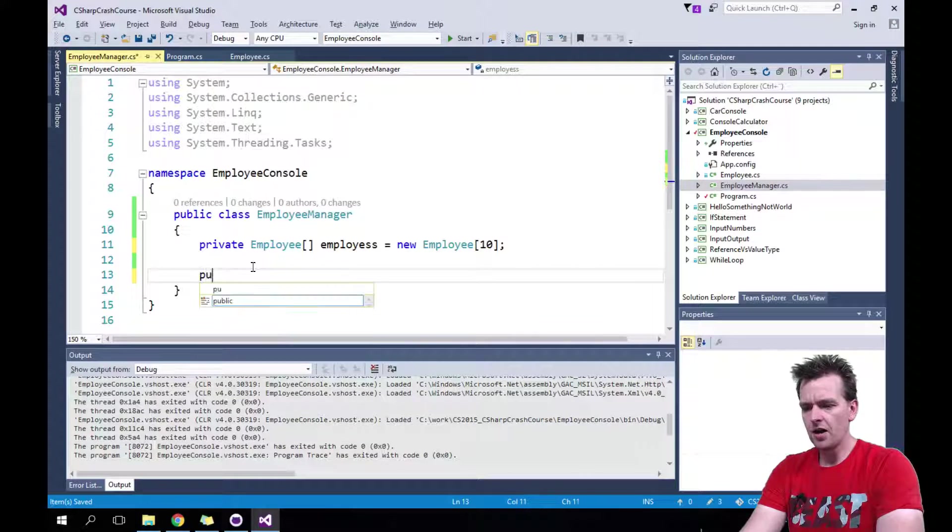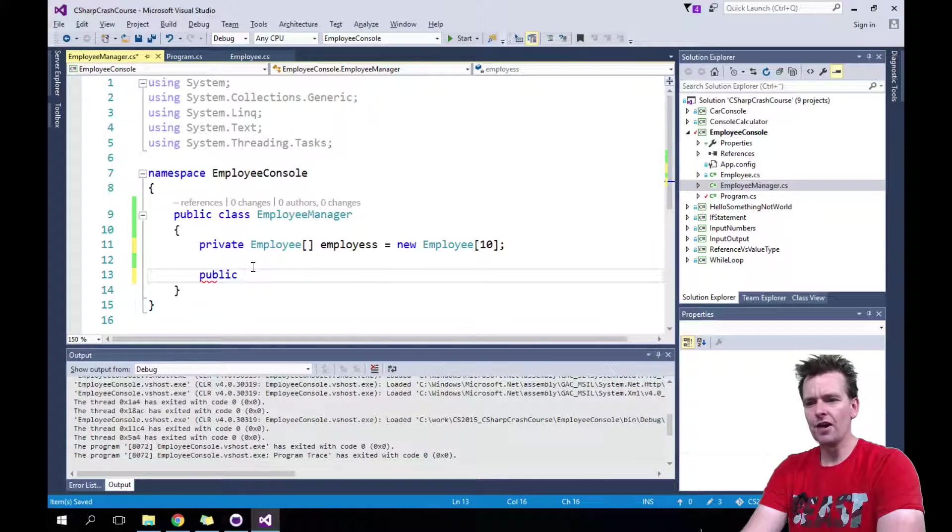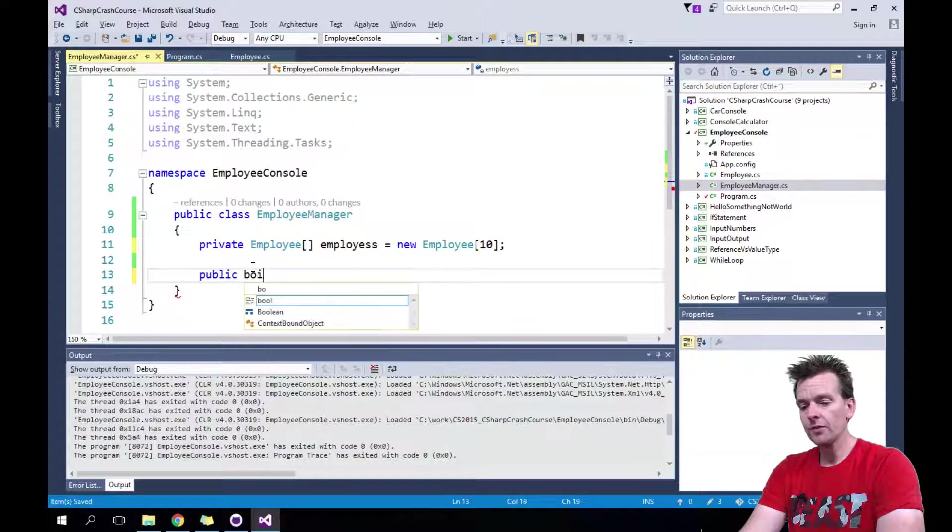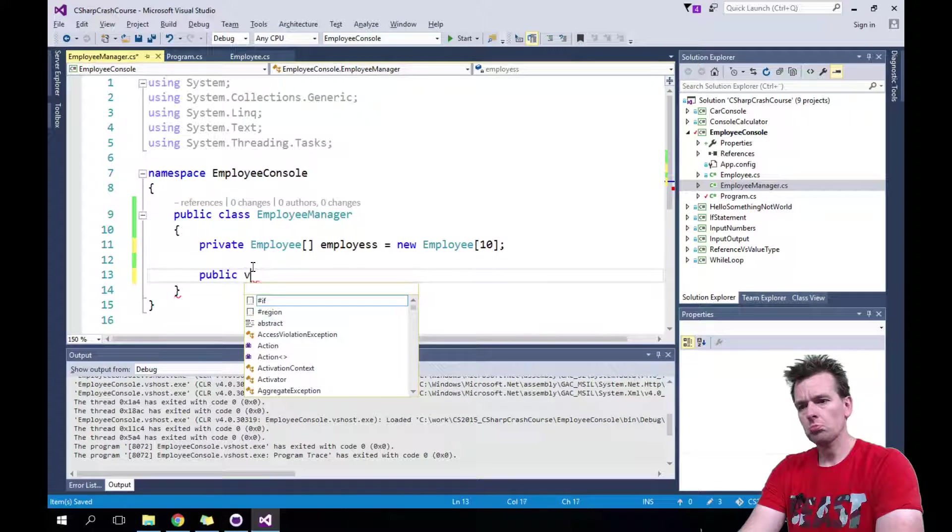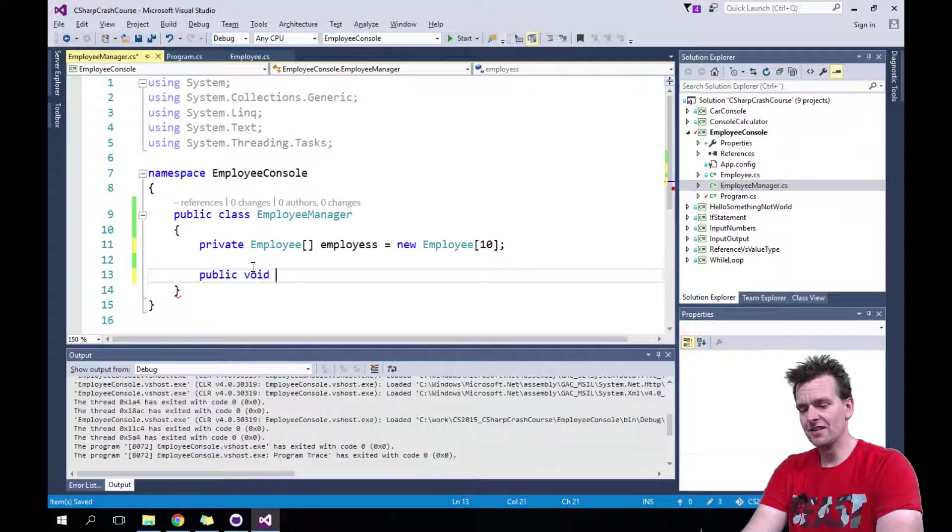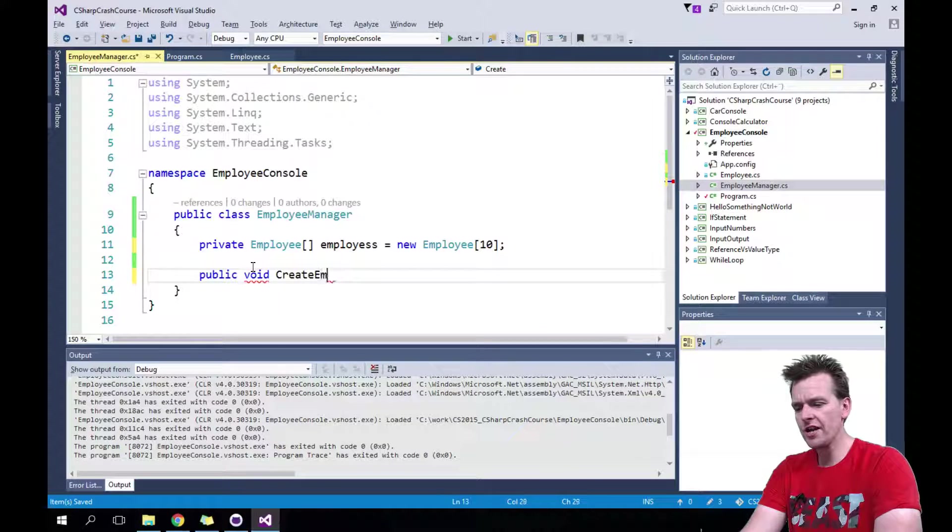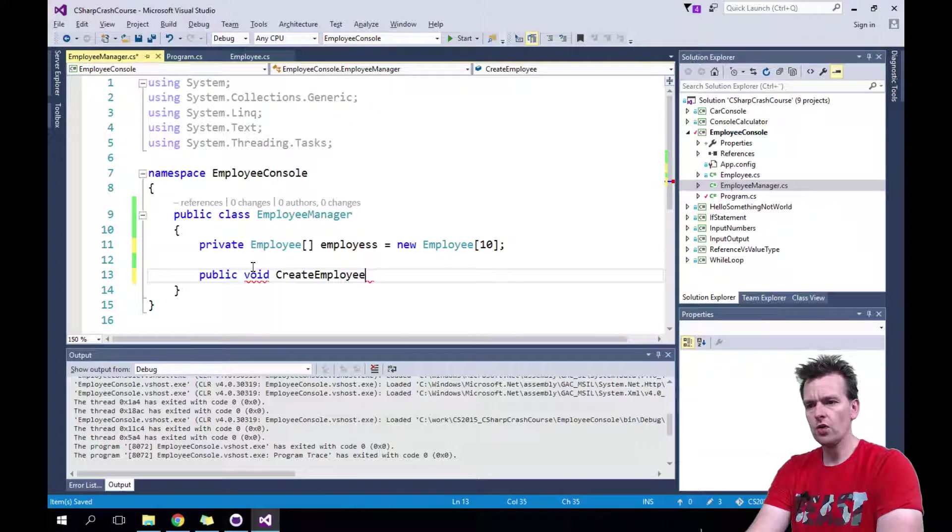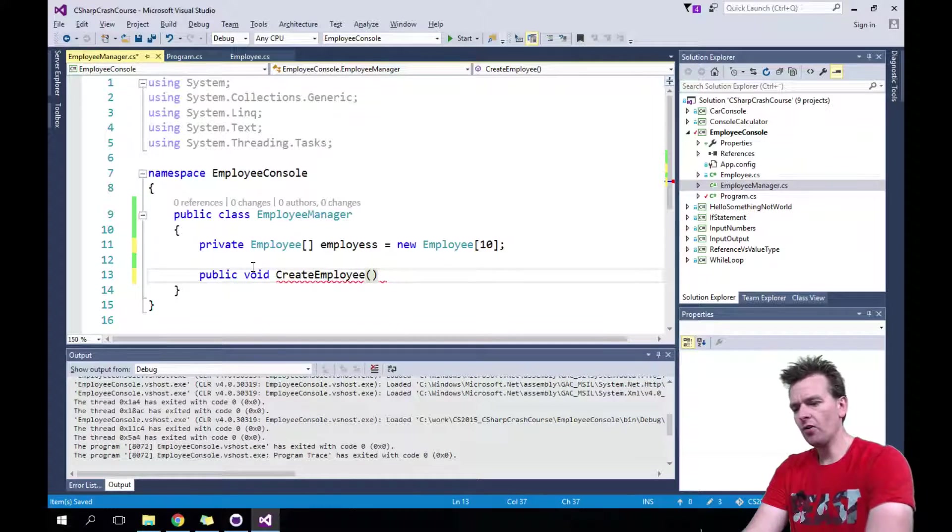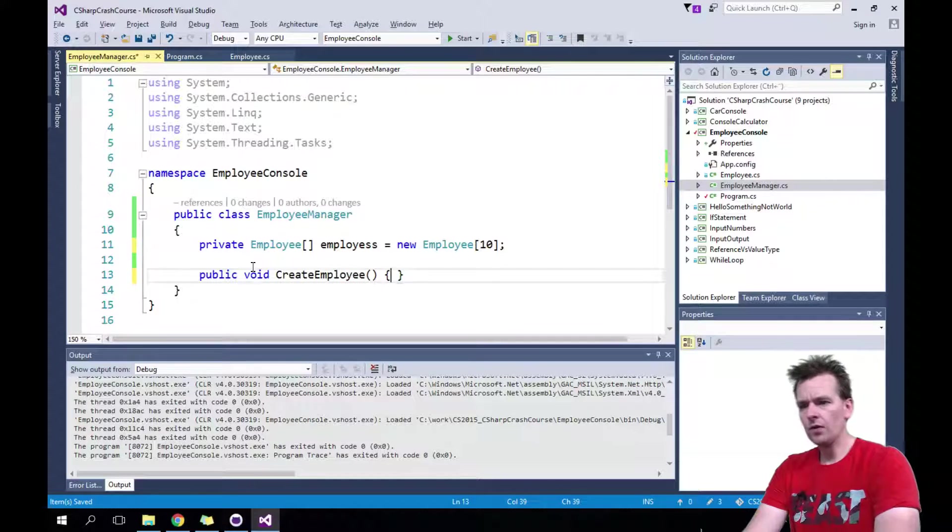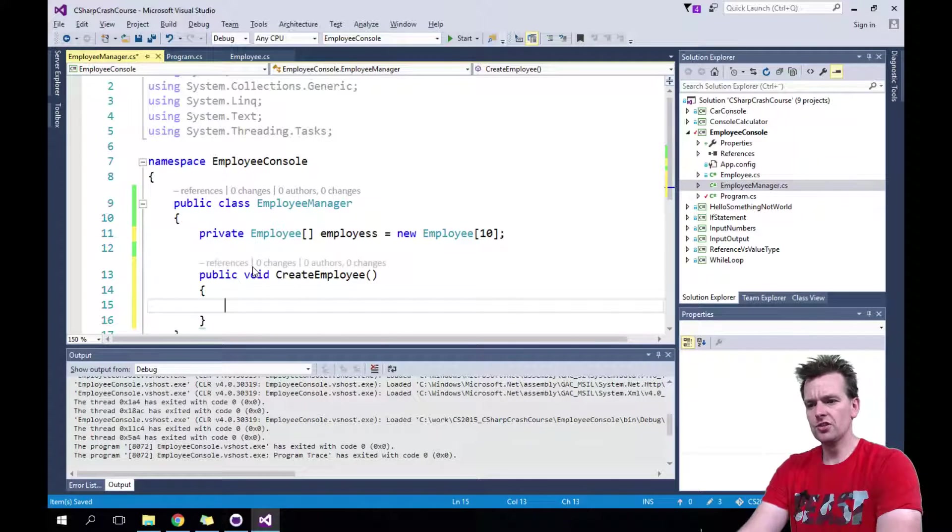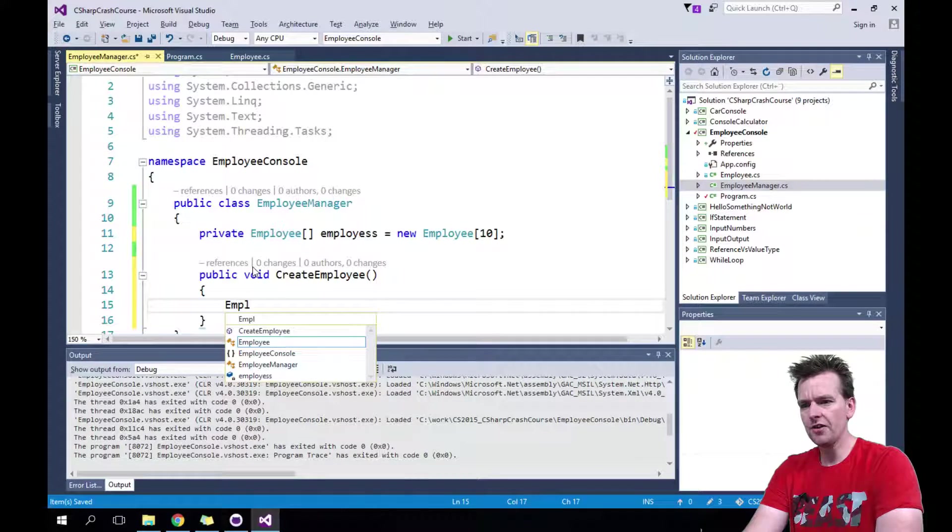So we'll say public because this is allowed outside, and we'll make it a void because we're not going to get anything back in this case. And we'll make the function called create employee. There we go. And what do we need to create an employee?